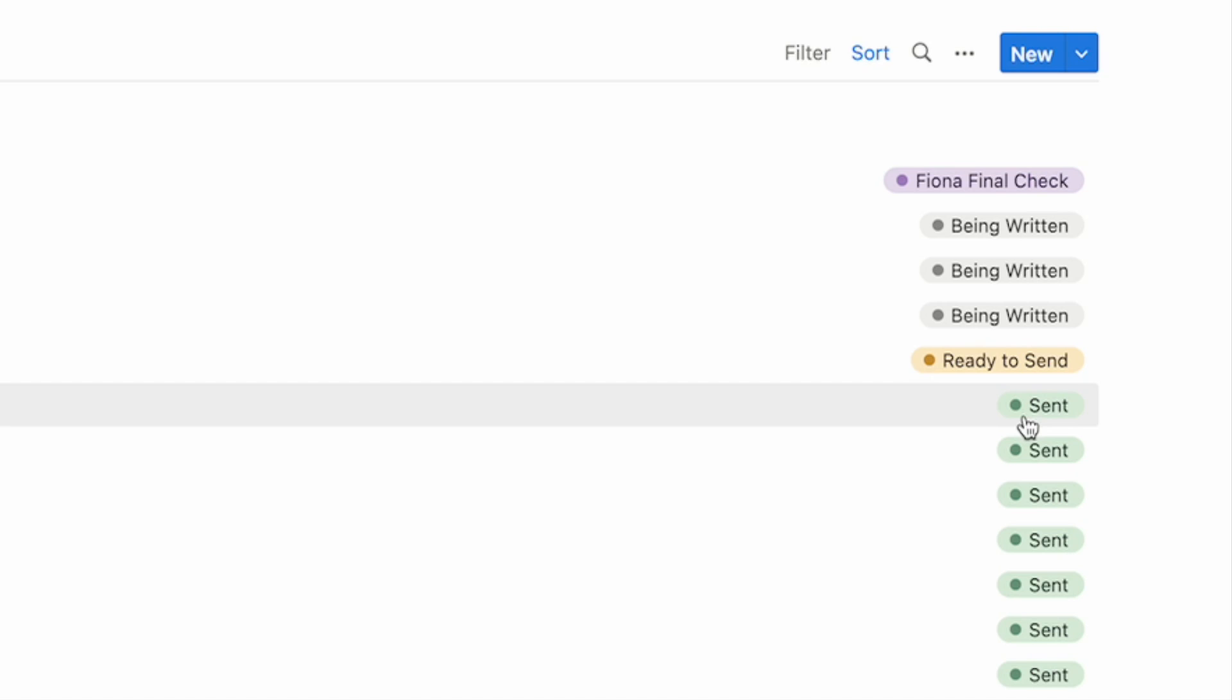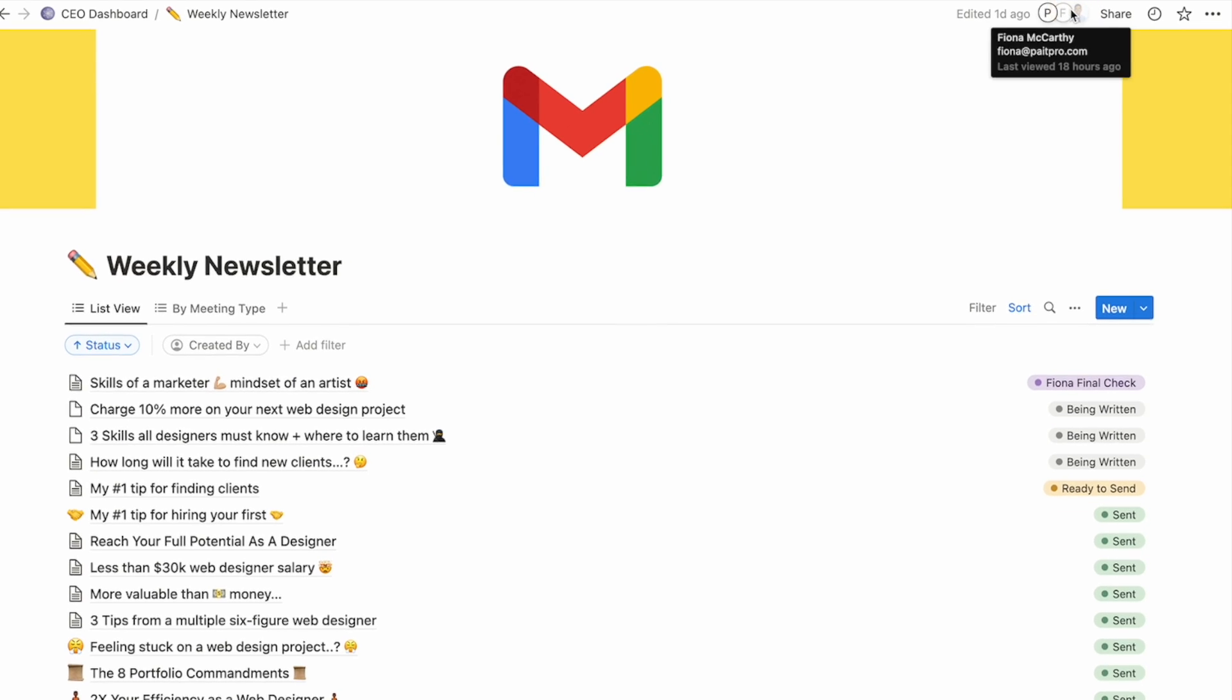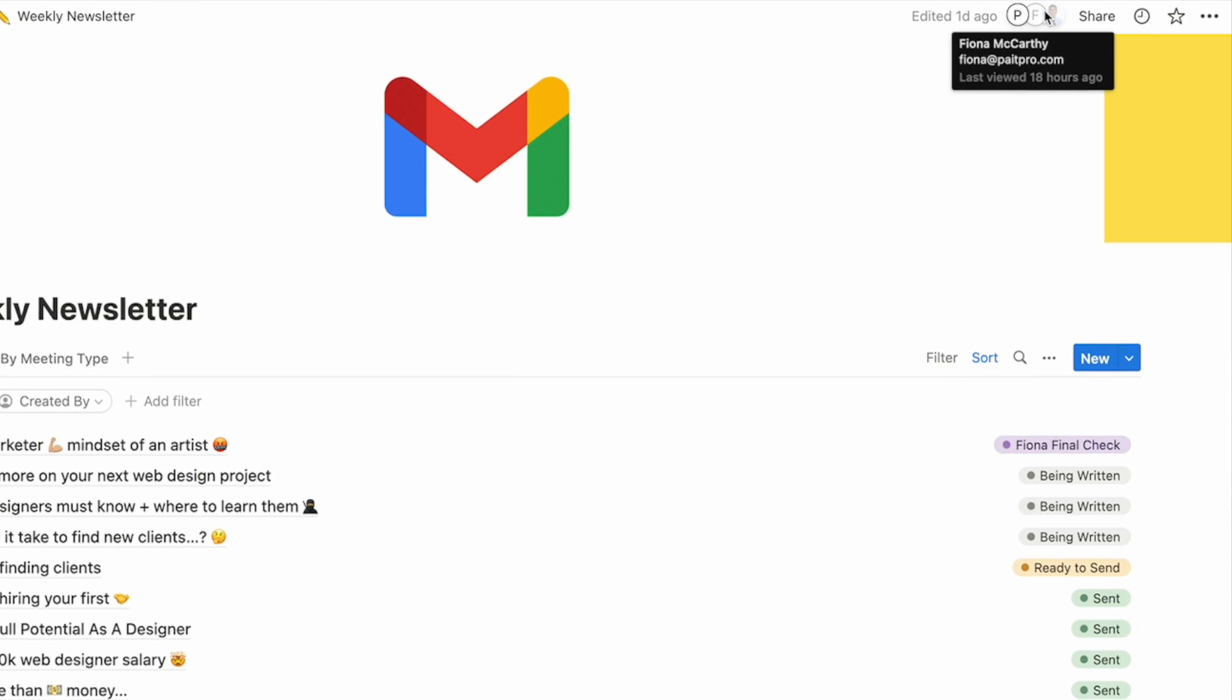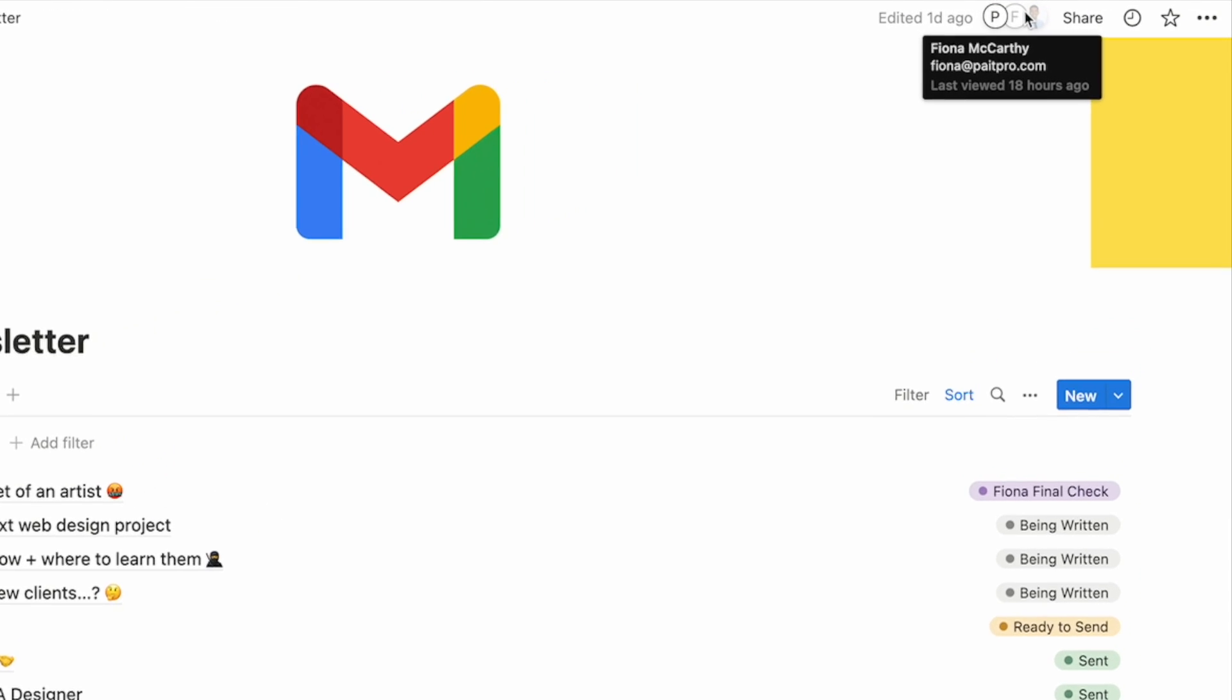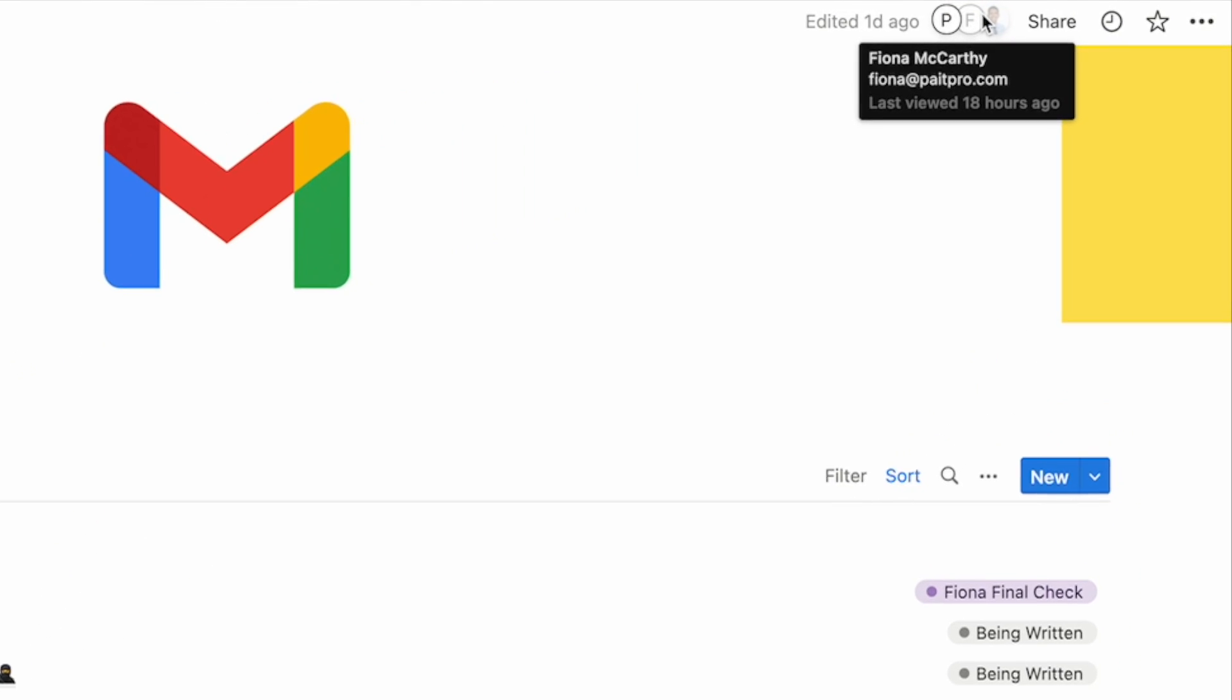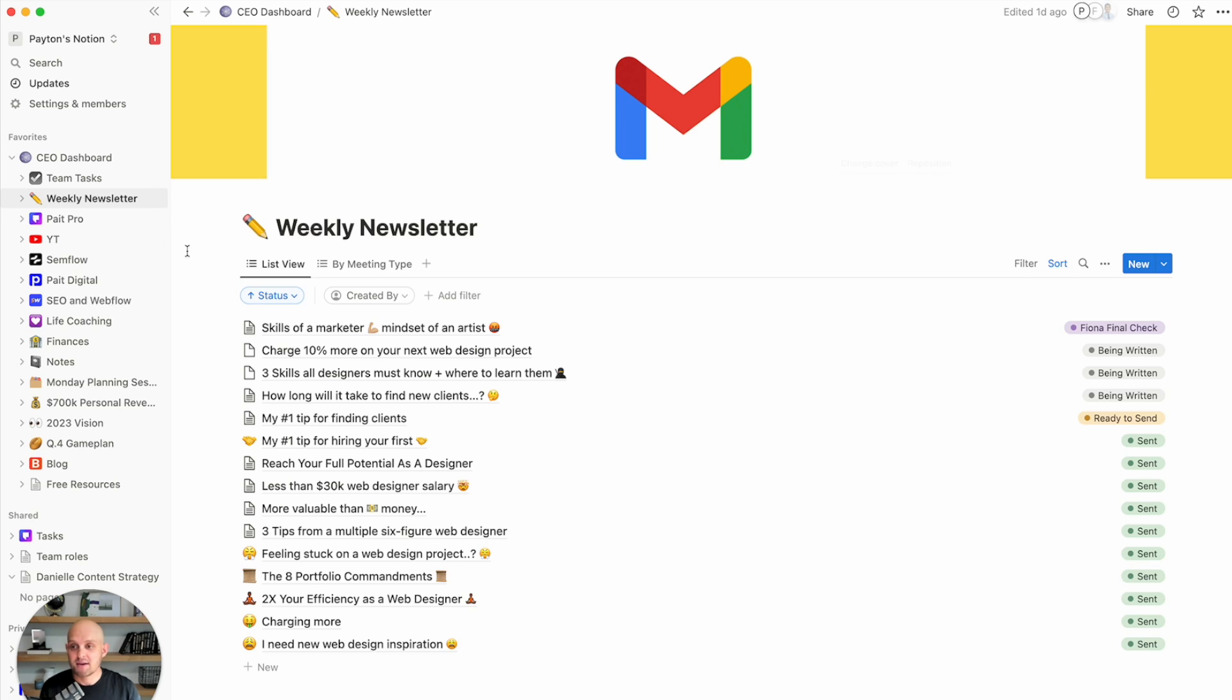That way, we don't resend anything, have any duplicates, and we can stay on the same page. So this is a really effective way just to make sure we're on top of things. And of course, up here, you can see that I've given Fiona access to this so she can check it from her Notion at any time.